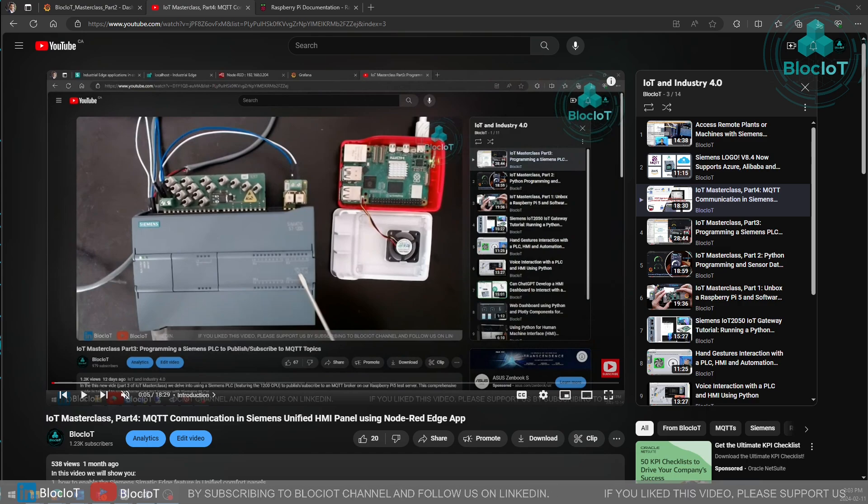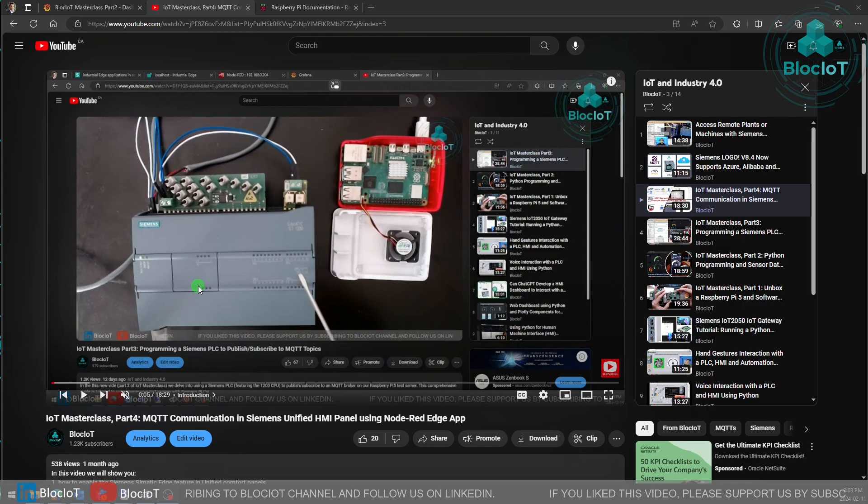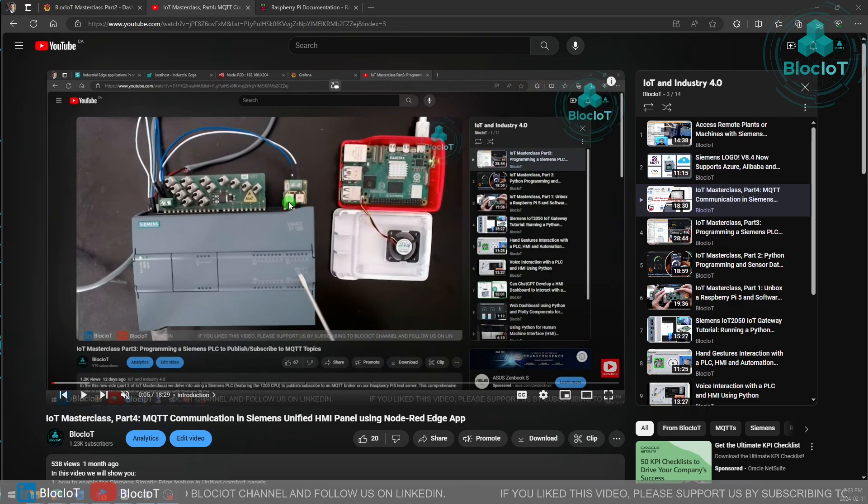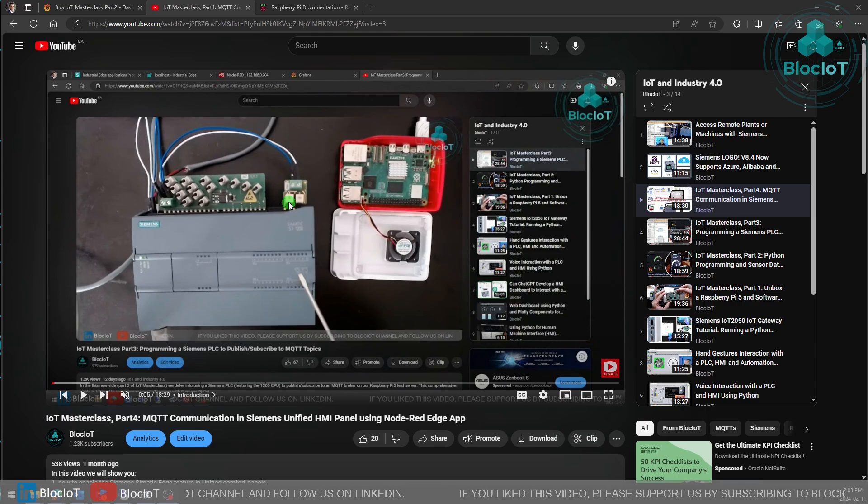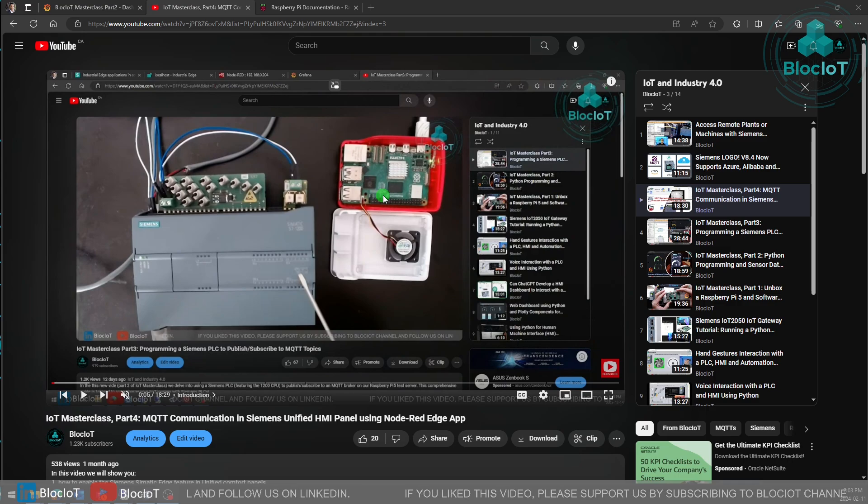So until now we have had a Siemens HMI, a 1217 CPU or PLC, and we used a couple of analog inputs to generate some random data and send them over to the MQTT broker running on our Raspberry Pi 5 test server.